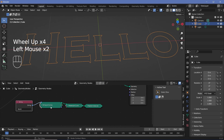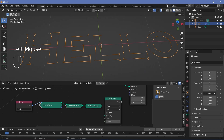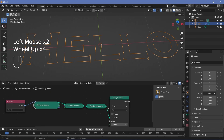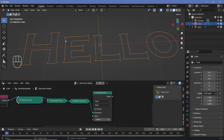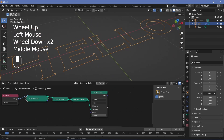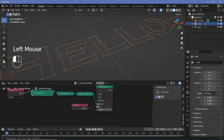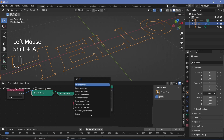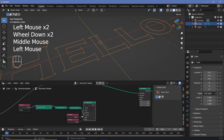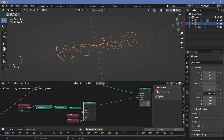To get the position of the other curve, press Shift+A and search for a Sample Index node so we can sample a value for every index. Plug the geometry in, then change the data type from float to vector since location in 3D space is a vector. Press Shift+A and search for a Position node and plug it into the value. For the index, press Shift+A, search for an Index node, and plug it into the index. This gives the position for every single point as a vector.